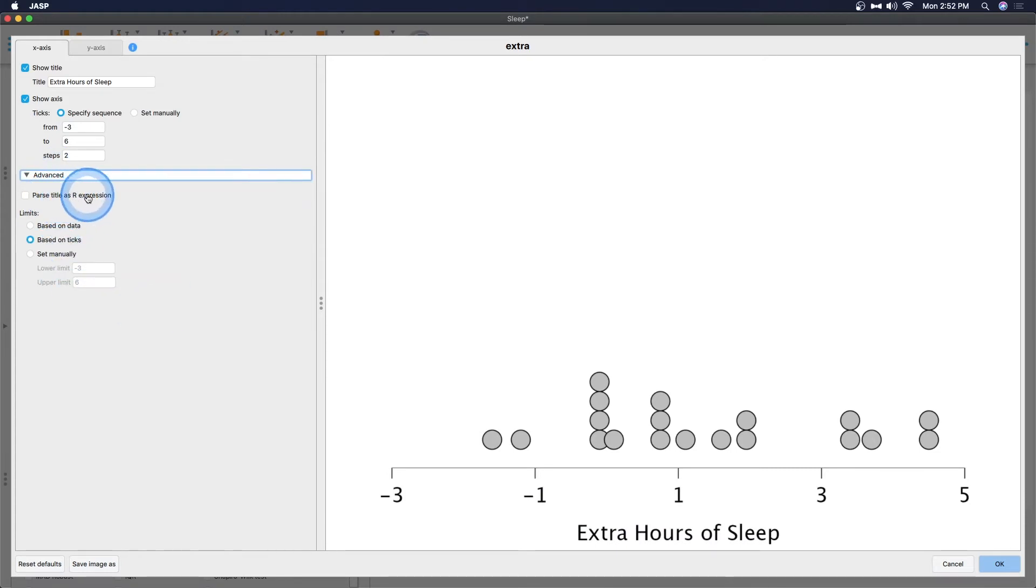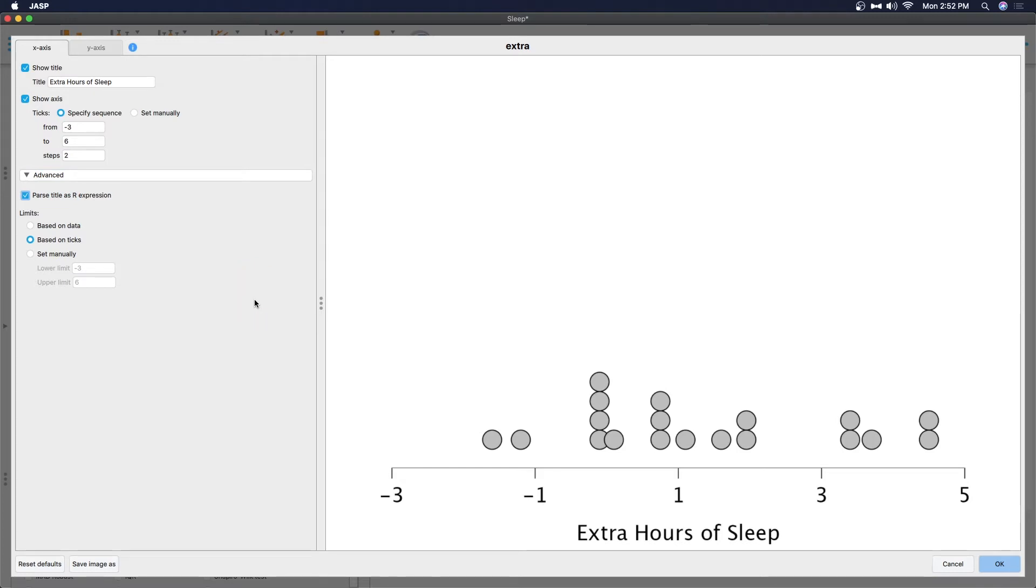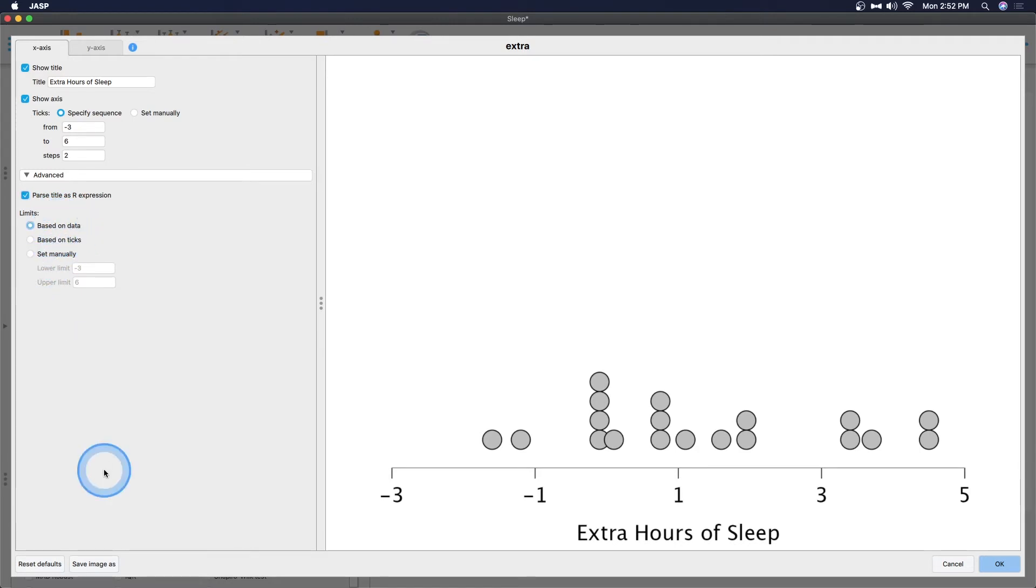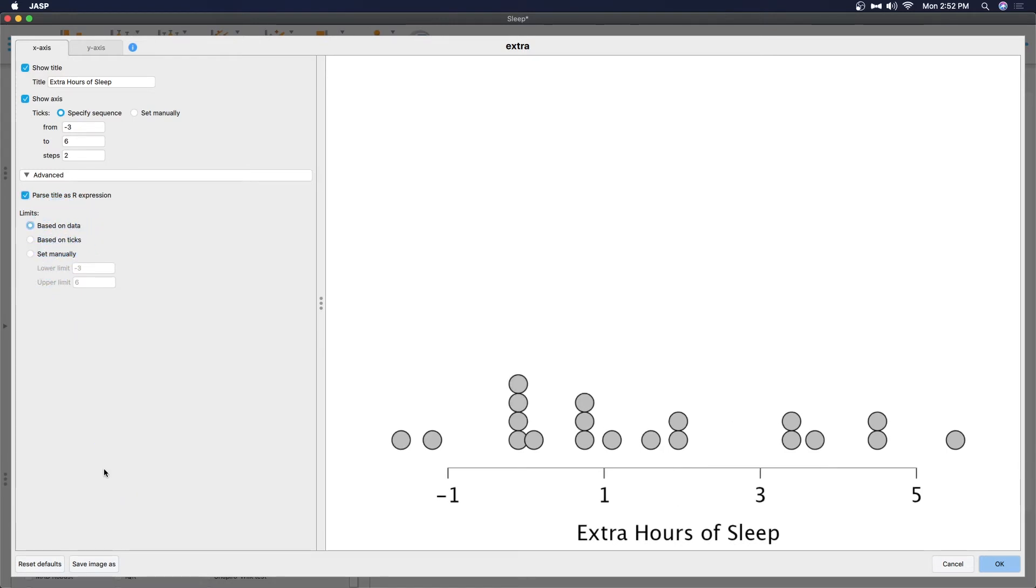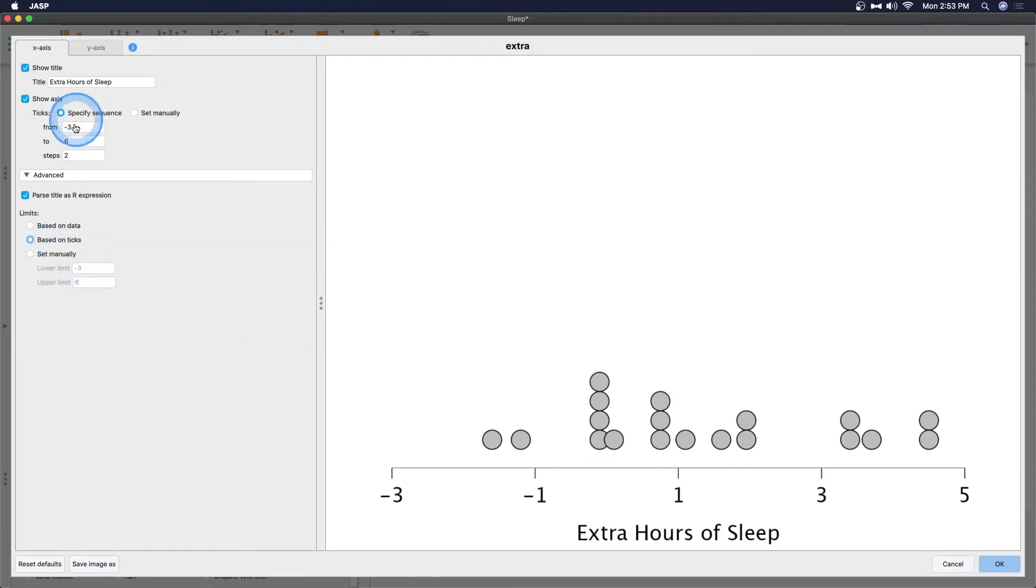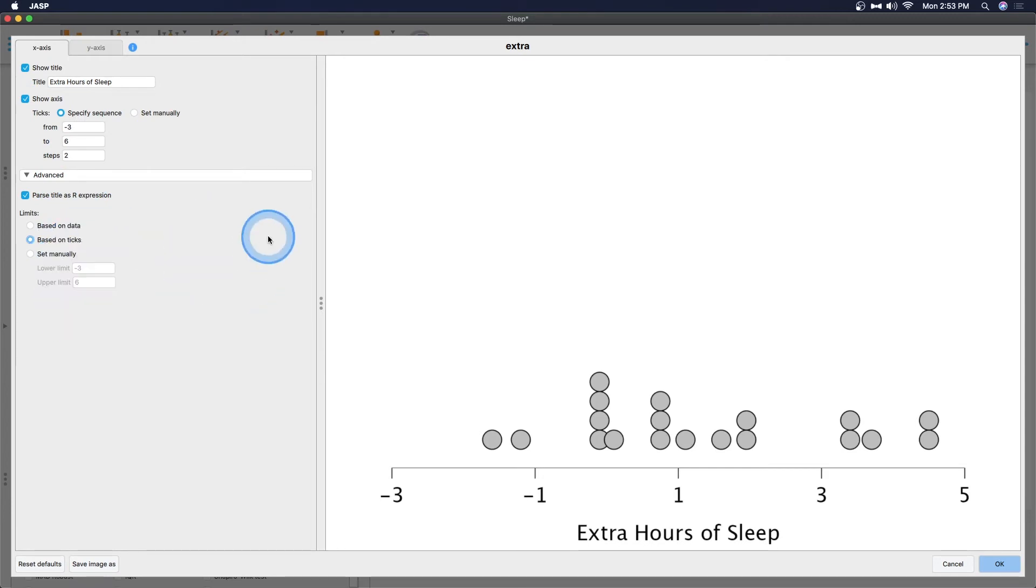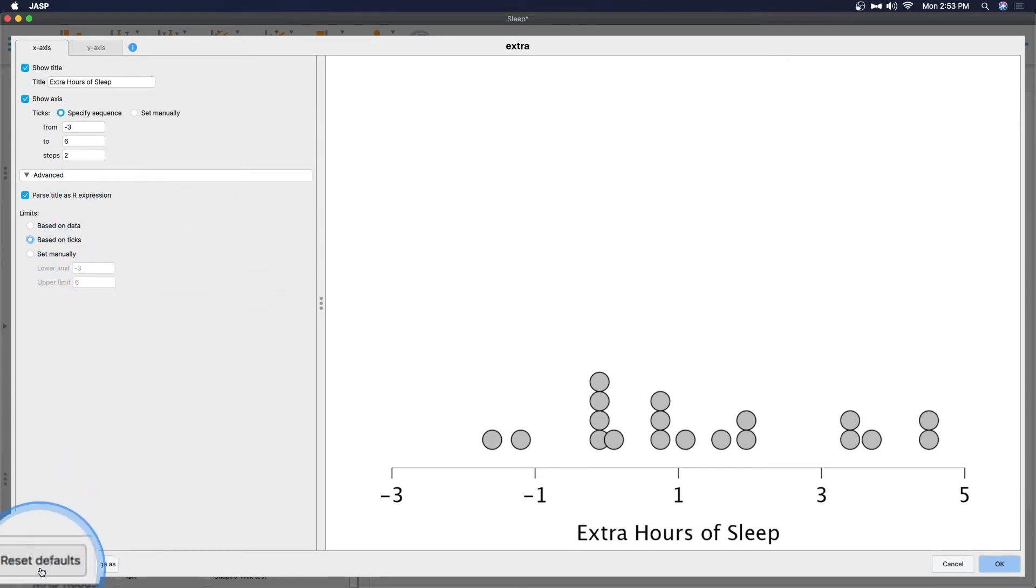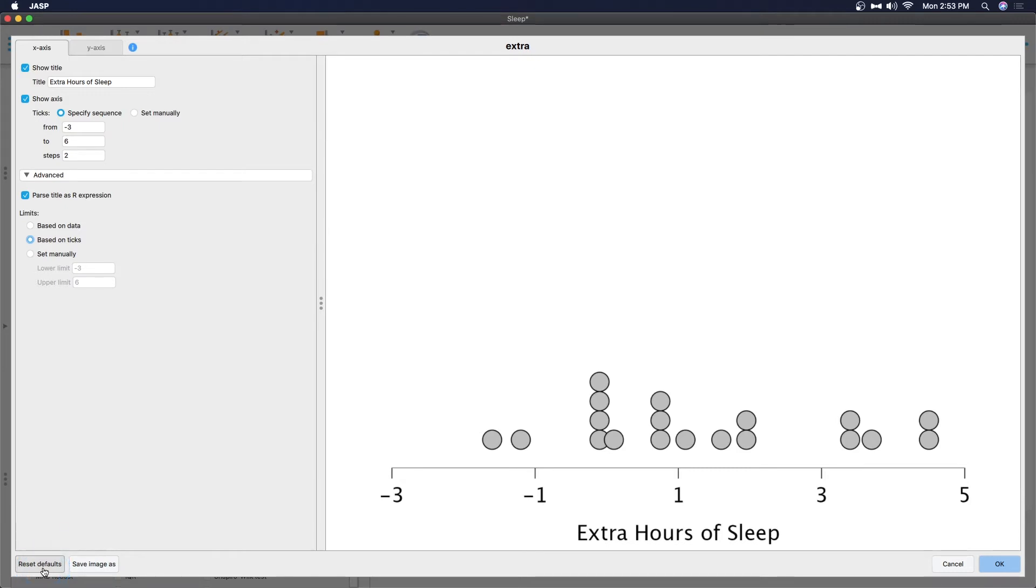There are some advanced options here. We can parse the title as an R expression which will parse it so we can drag this into R. Our limits are going to be based on the ticks or based on data. So we can base it on the data and it will change it to minus one to five. But of course we don't want to do that because that's kind of gross especially if stuff falls outside of our x-axis. You can also set it manually. There's also a reset defaults down here to take it into what JASP thinks you should do.